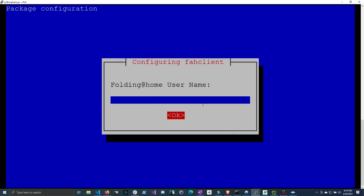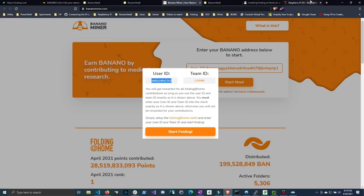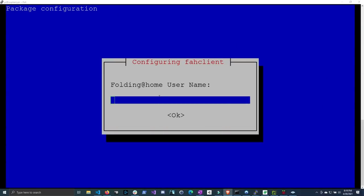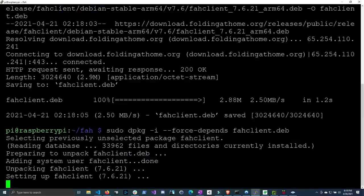It looks like we can't paste it, so we're going to have to type it in. One second. So am4, yu0, 0u, 1, 2, and 2. I'm going to click OK. And then you're going to type in the team number. So backspace to back out the 0, and then do 2, 3, 4, 9, 8, 0. Now I'm pretty sure the team number should be pretty much the same for everybody on the Banano team. And then click Enter.